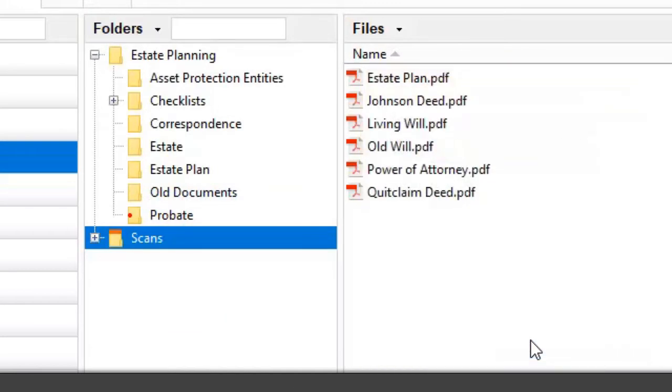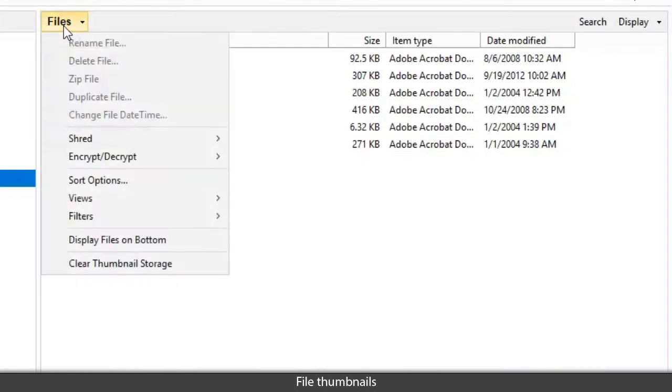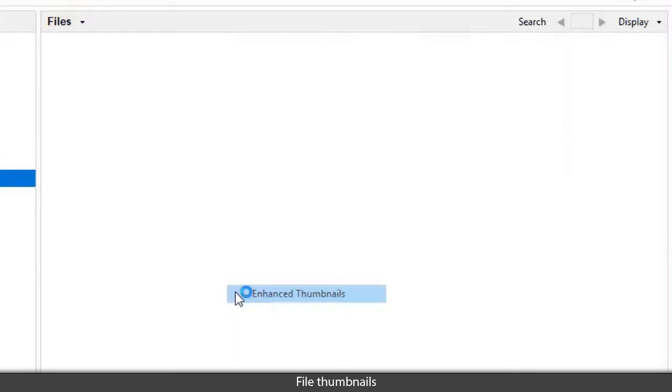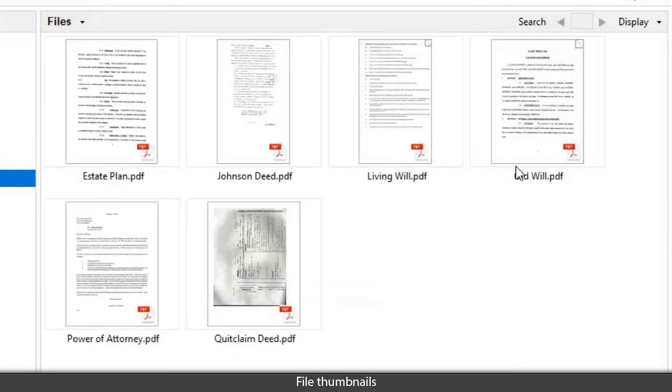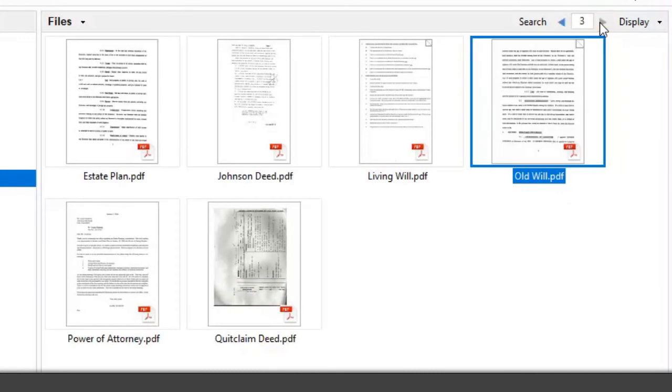View files as thumbnails, or see a full preview.